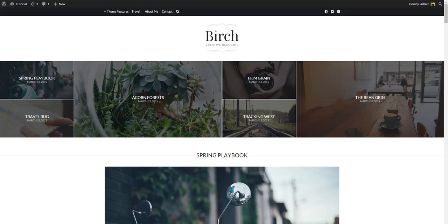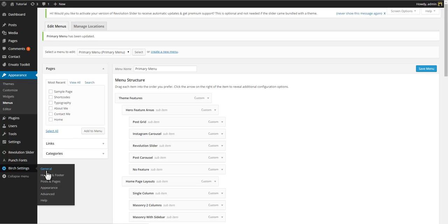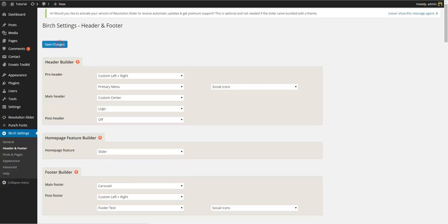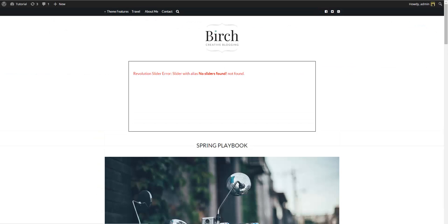To illustrate this let's change our hero unit to display a slider instead of a post grid. Go to Birch settings, Header and footer, and in the home page feature builder select slider and save. If we go to front end and refresh, you'll see that the theme is now trying to display a slider but no sliders can be found.